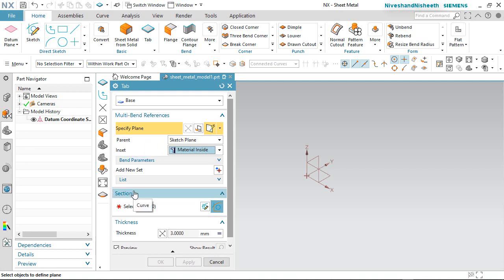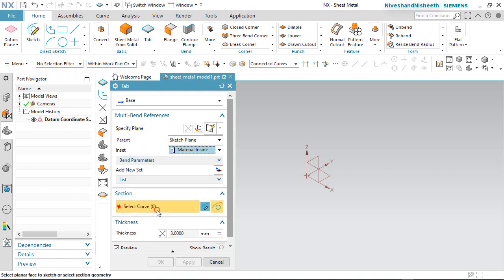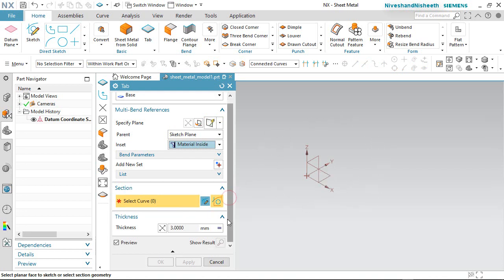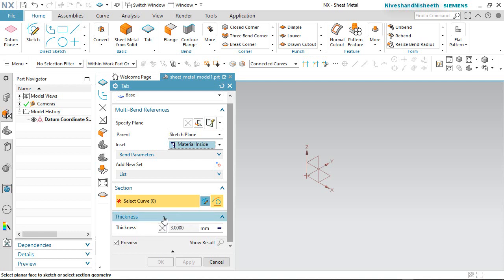In the section area, it is asking to select a curve where you want to start the base sketch. Now we will change the sheet thickness value according to our design. If you want to keep a custom value of sheet metal thickness, you can change it. The default sheet thickness value will keep 3mm.